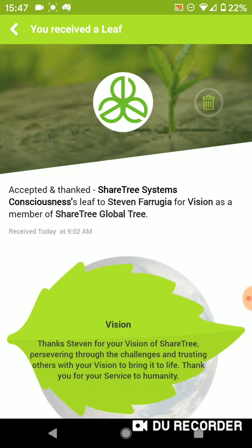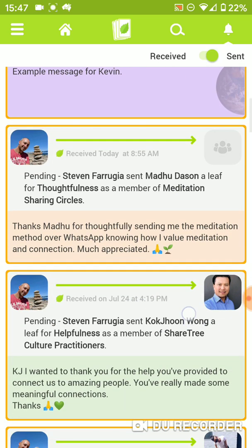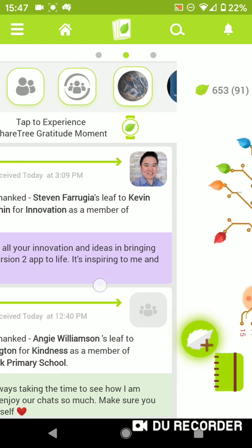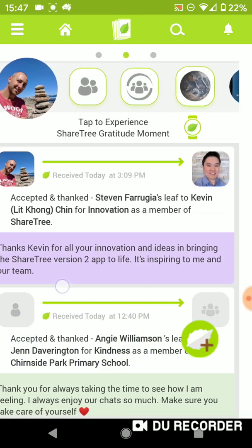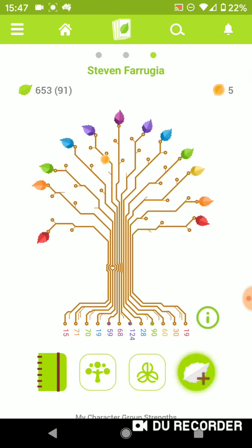At any time you can open any acknowledgement you've received, delete them, and also check the ones that you've sent. You can see ones sent with the orange band around them — they are pending being received. Going back to the home menu, sliding your page either left or right will take you to different screens. If I slide to the left it will take me to my character tree, which is one of the favorite pages for most of our users.